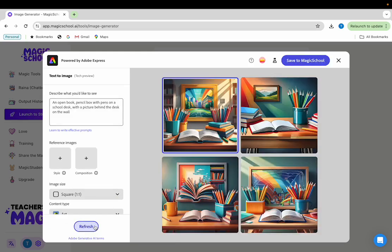And now you'll see four new versions of the image that try to take into account what you've added to your prompt. You can also use the content type and style settings to edit the look of the image that you produce.